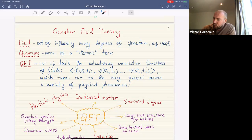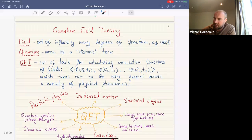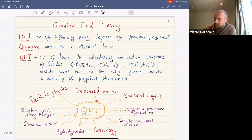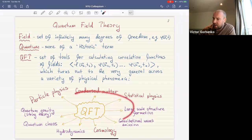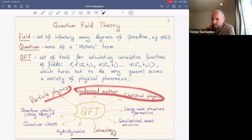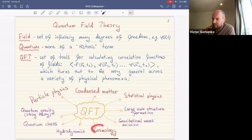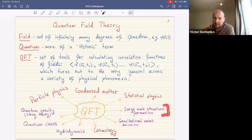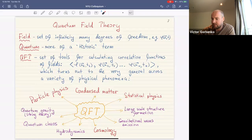Quantum field theory is really just a set of tools for calculating correlation functions of fields, which turns out to be extremely general. Very similar tools can be applied across a wide range of physical phenomena. Today we'll study examples from condensed matter, statistical physics, and particle physics, and I'll briefly mention cosmology — even large-scale structure formation in the early universe can be described using similar tools.